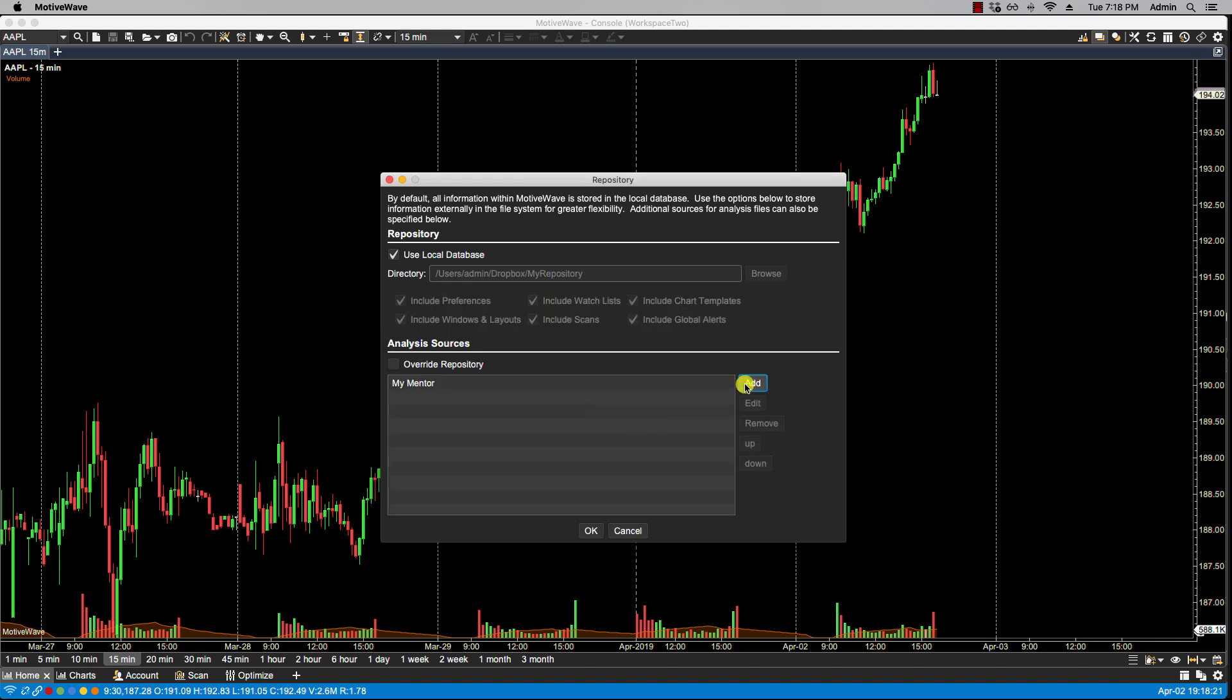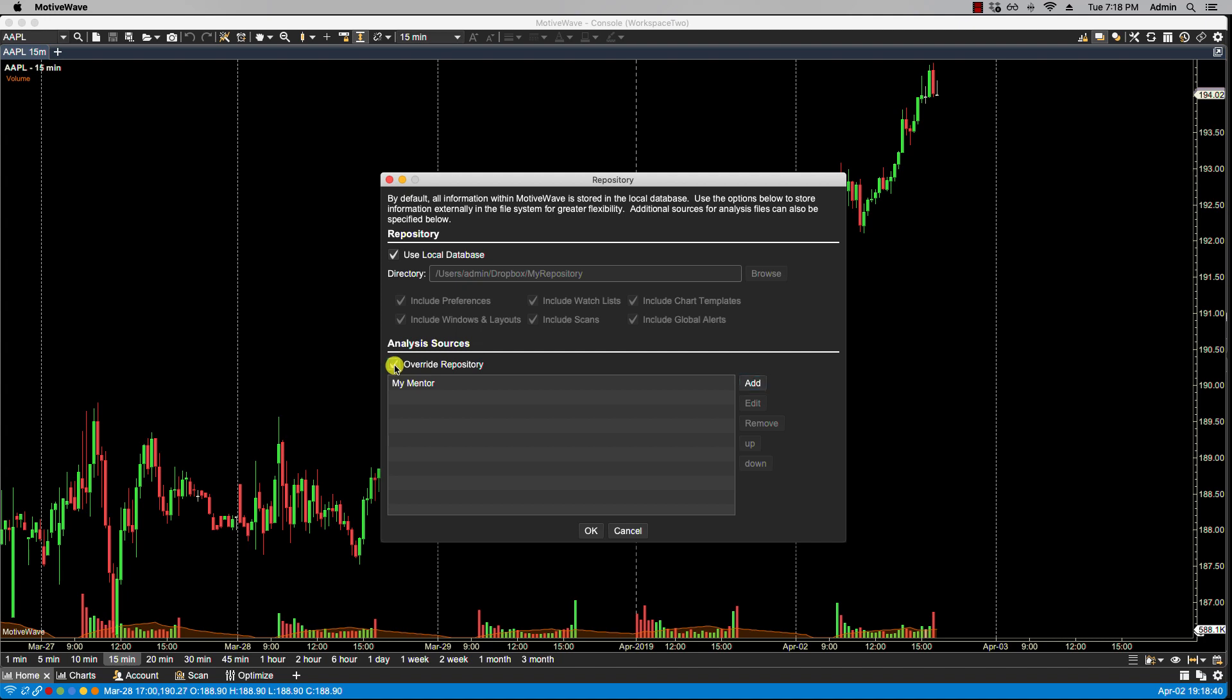Again here I can have as many sources as I'd like in this list. Now the override repository, what that does is if I have an analysis from a source, such as in this case my mentor, that has the same name as the one that I have, if I click override repository I'm basically saying override mine with the one listed here.